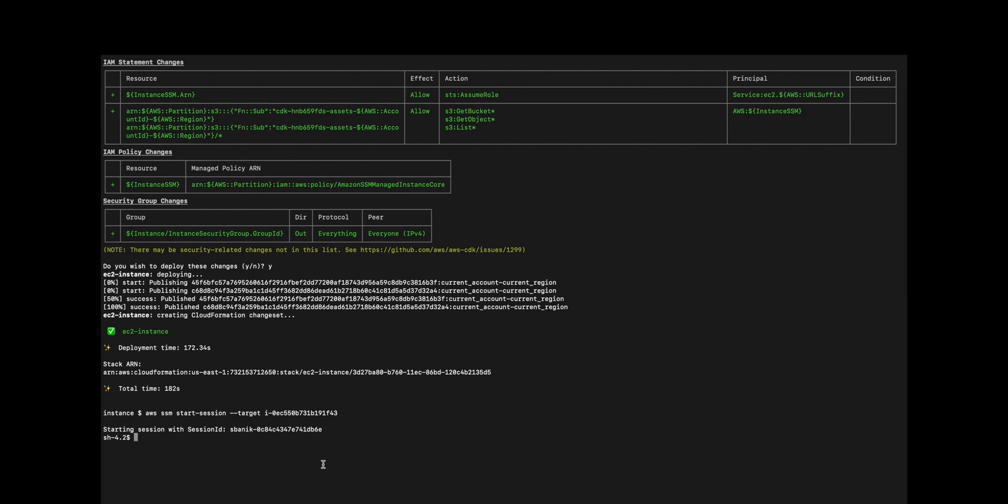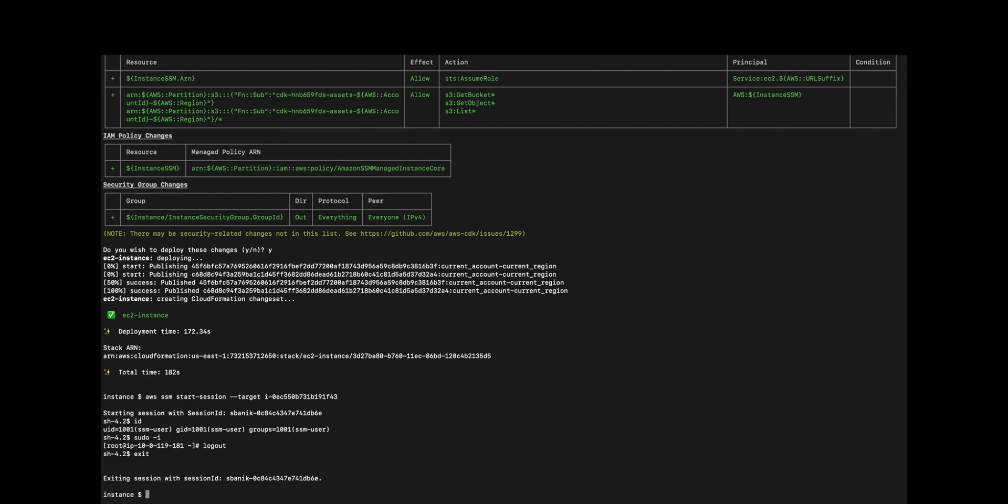And now we've got a shell on the machine and we're good to go. We can log off.